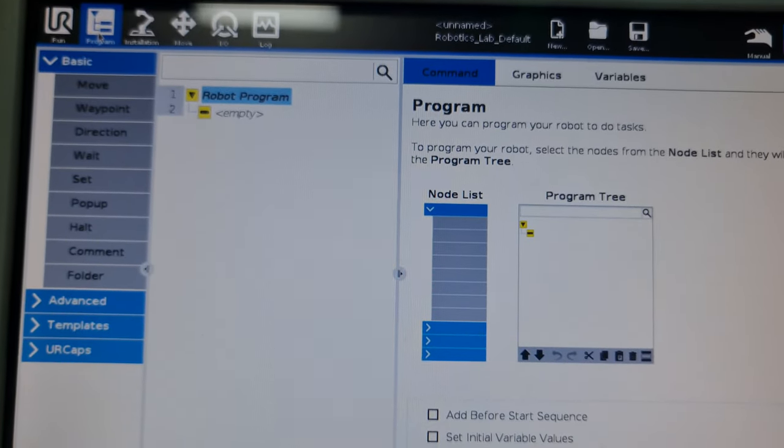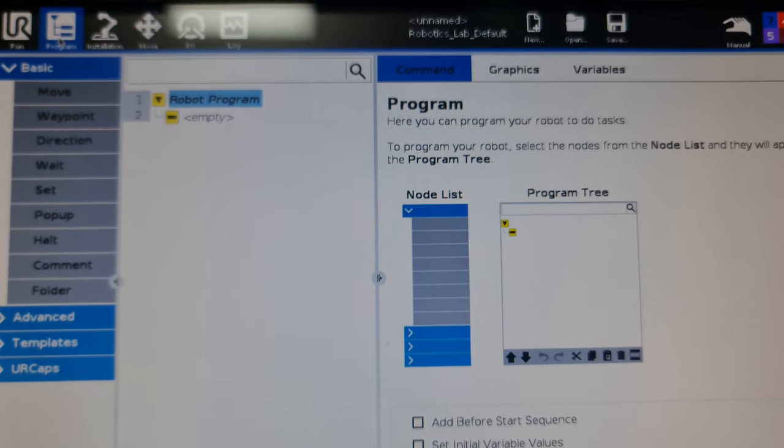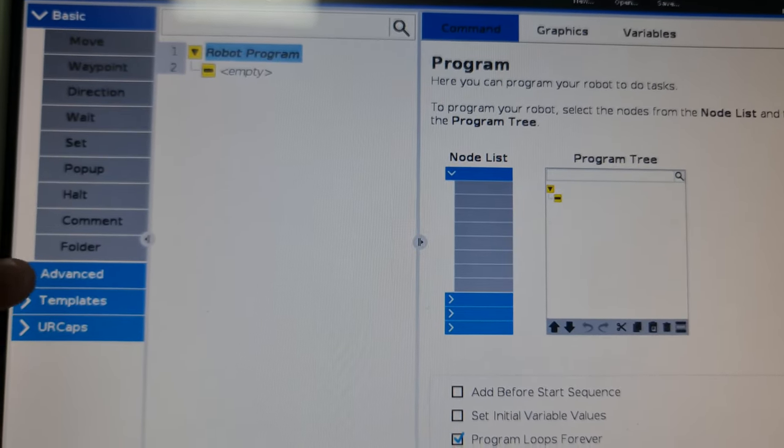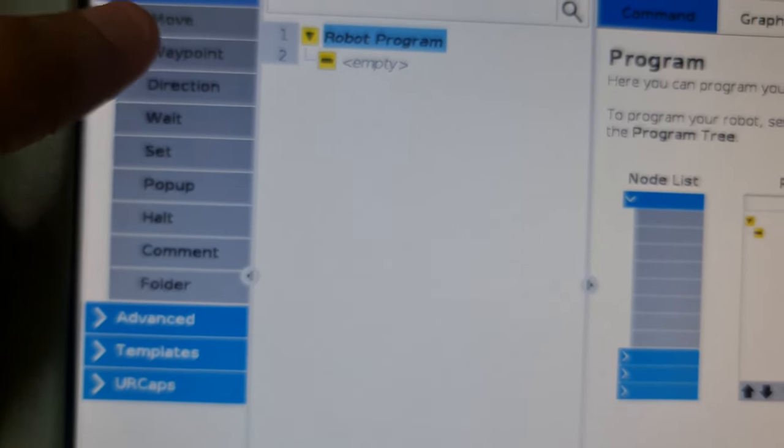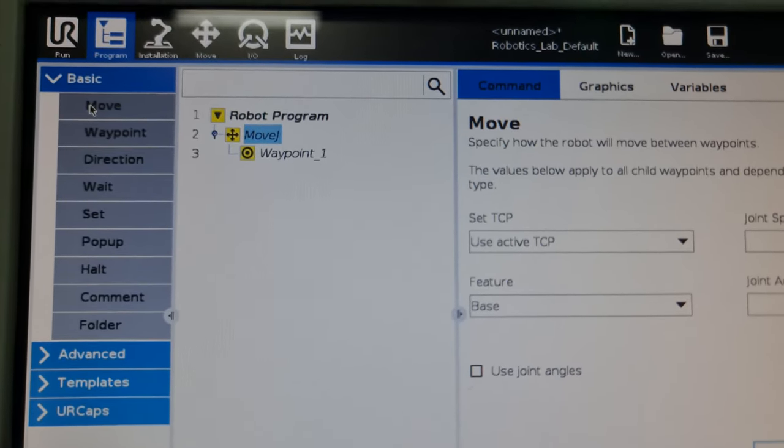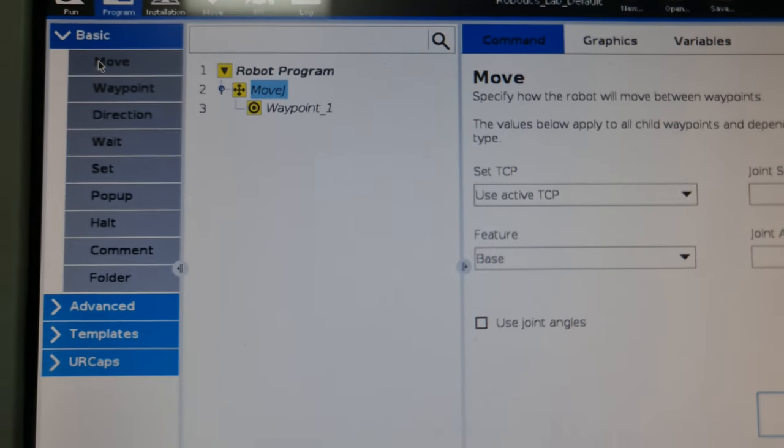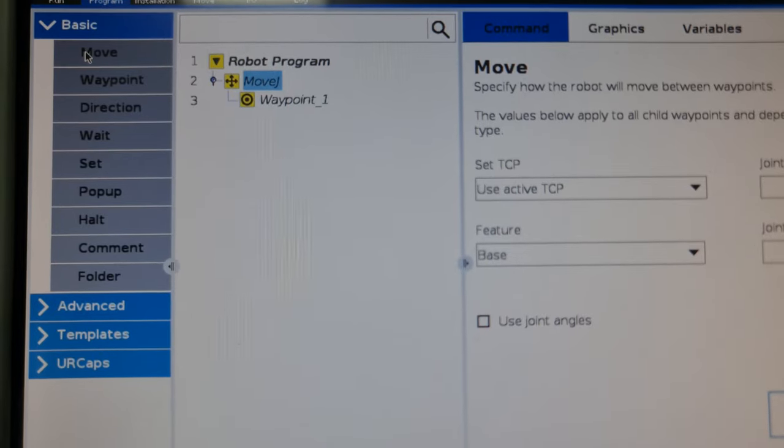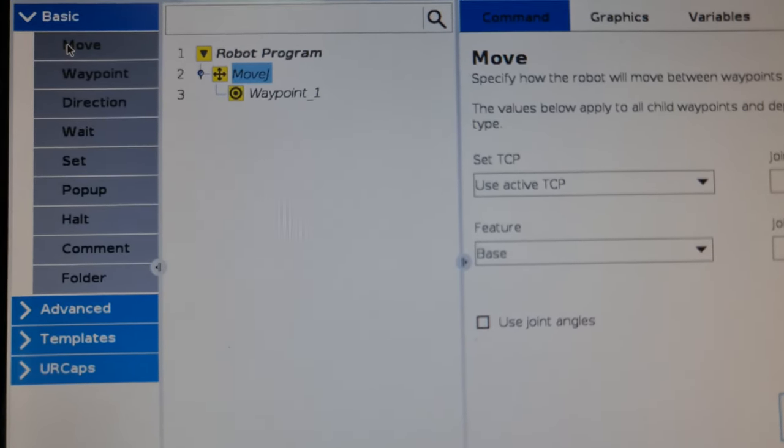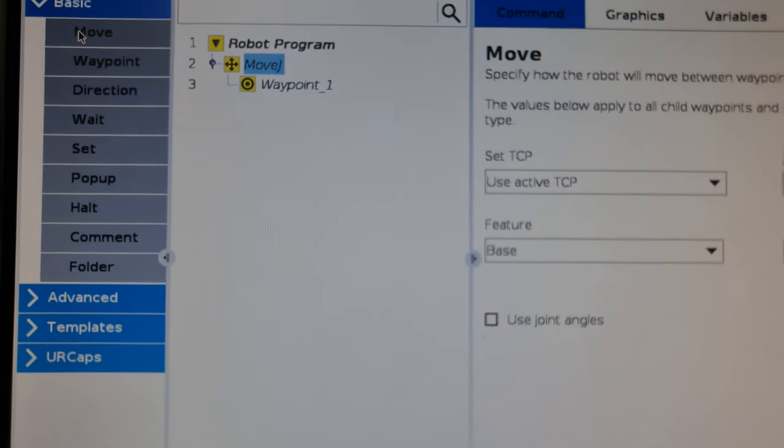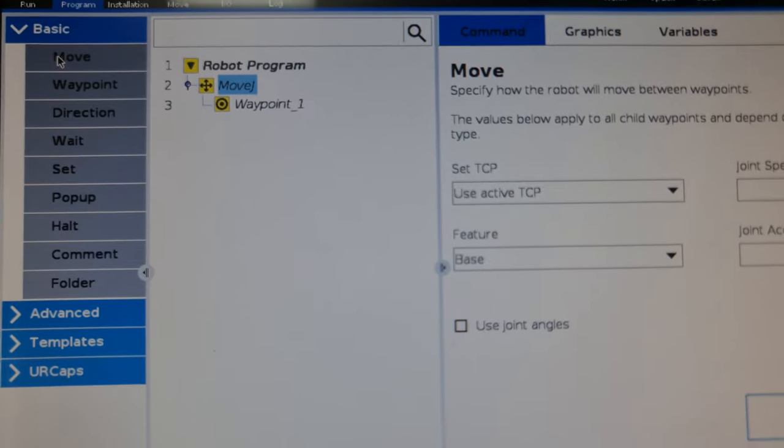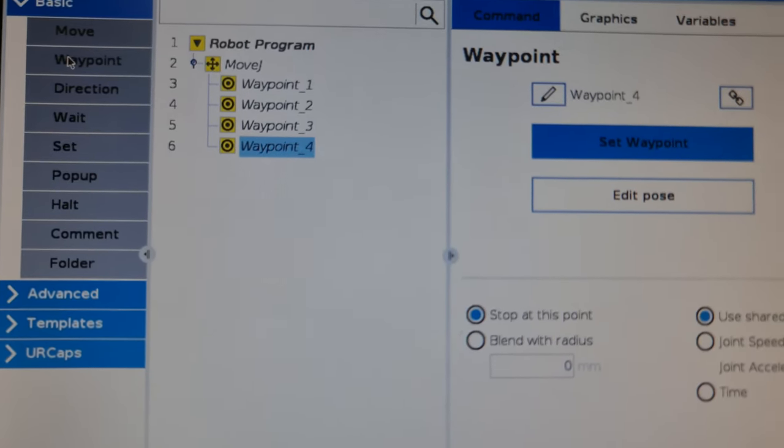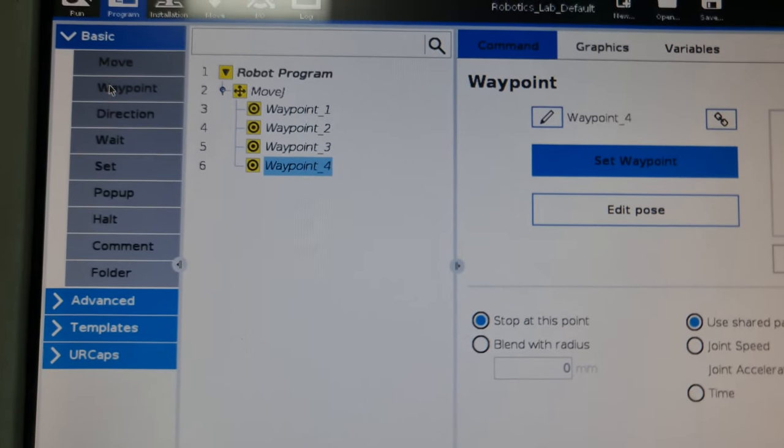Next is the program tab where you can actually program your robot to do any tasks. You can select a node from this node list on the left. The first is the move command, which makes your robot move to a specified waypoint. There are two ways: joint trajectory and Cartesian trajectory. Waypoints are positions you want your robot to move into. You can add as many waypoints as you want based on where you want the robot to move.